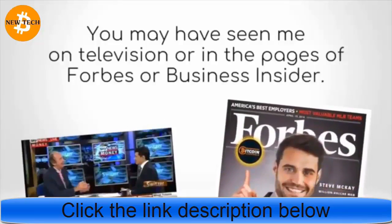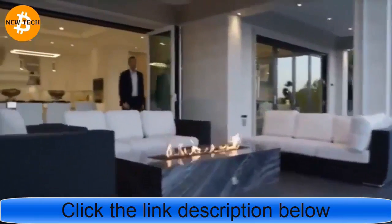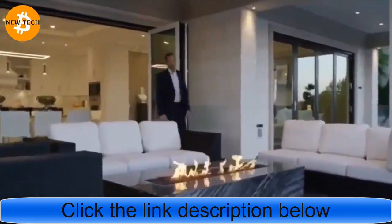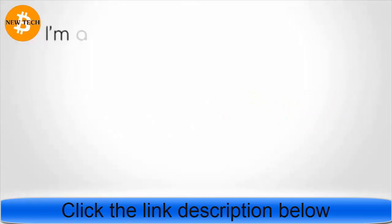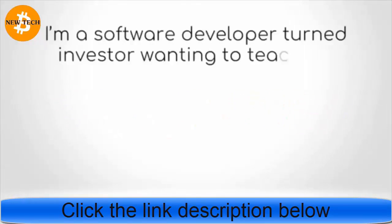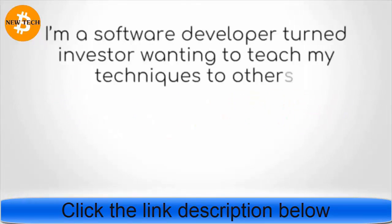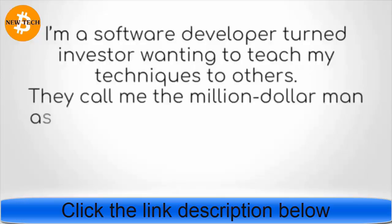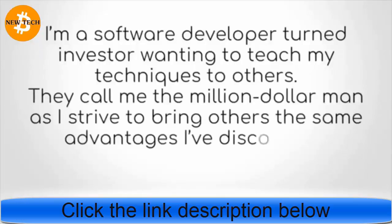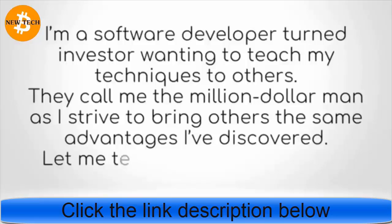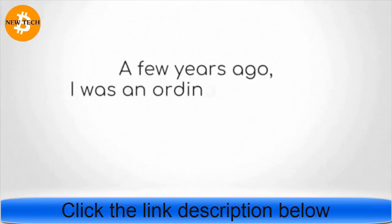You may have seen me on television or in the pages of Forbes or Business Insider. Let me introduce myself. My name is Steve McKay. I'm a software developer turned investor wanting to teach my techniques to others. They call me the million-dollar man, as I strive to bring others the same advantages I've discovered.